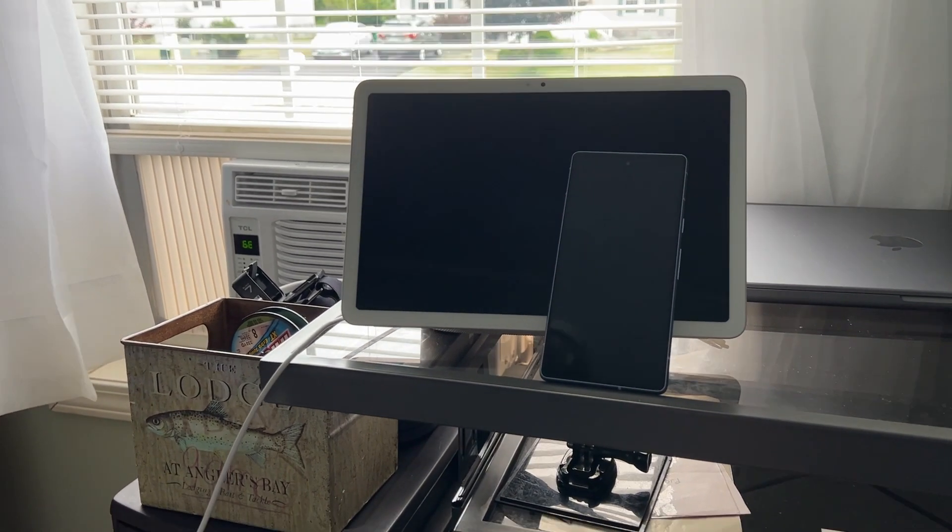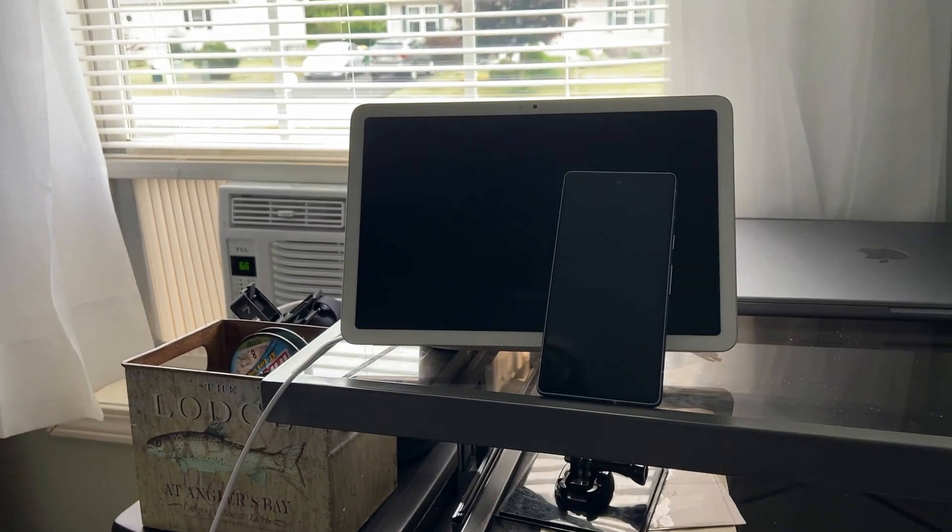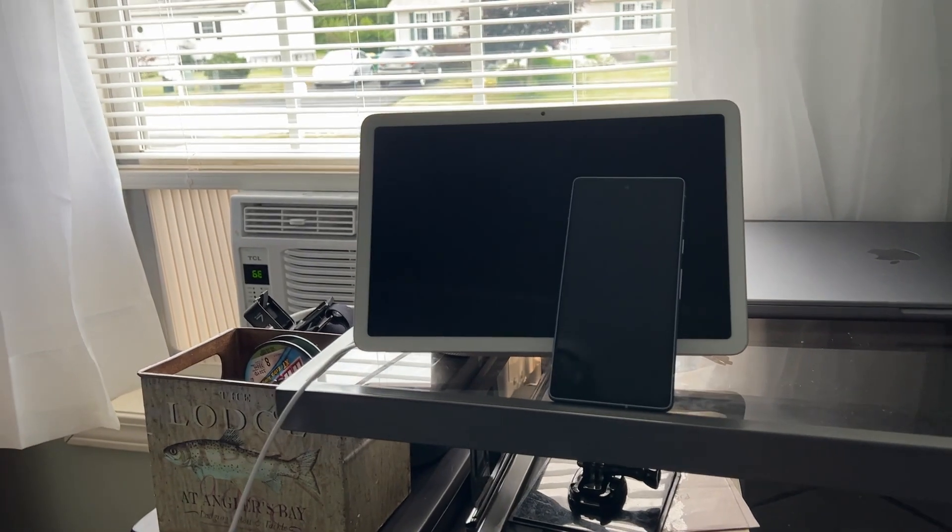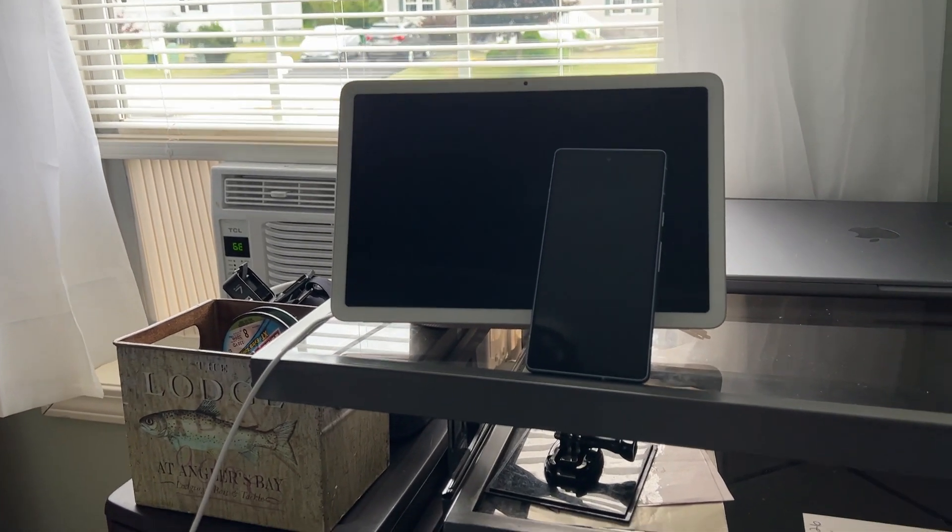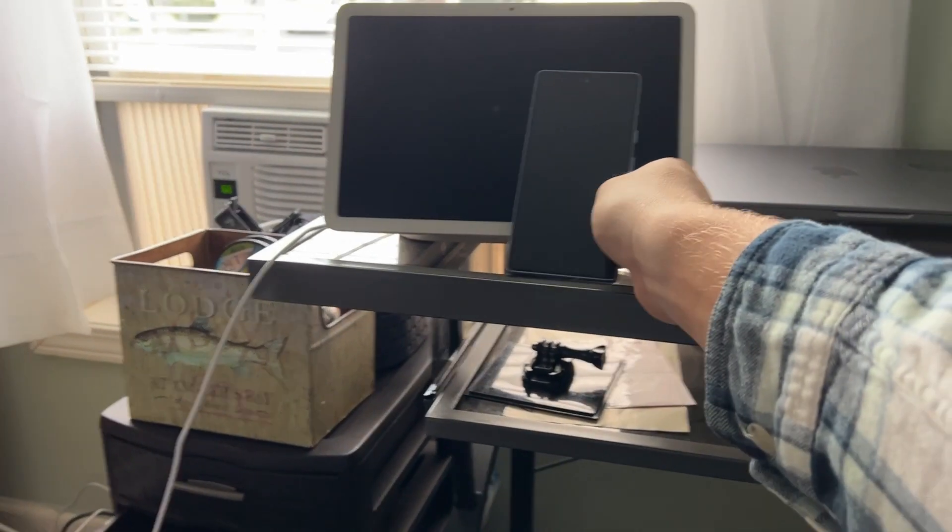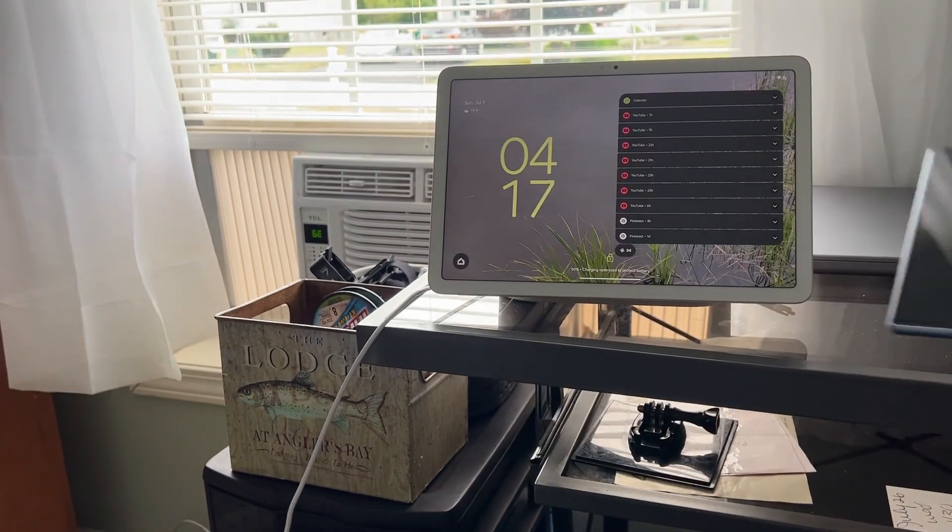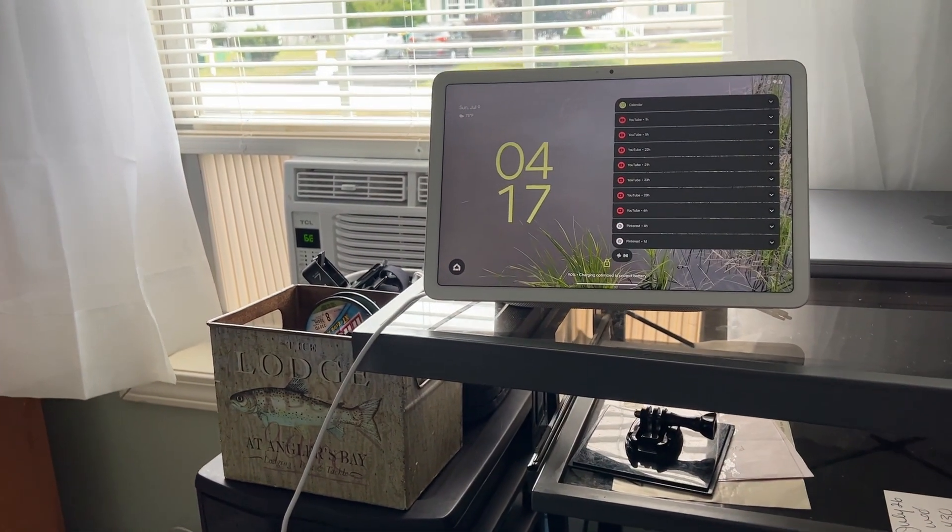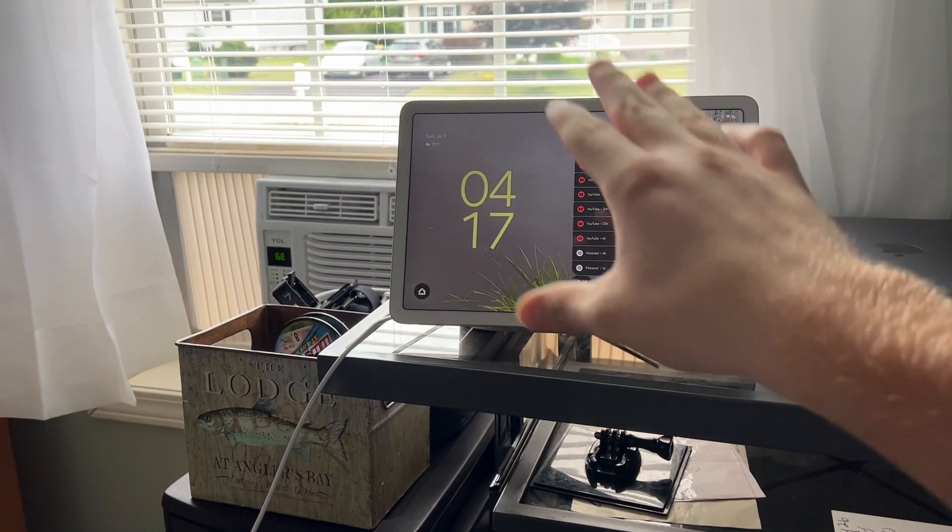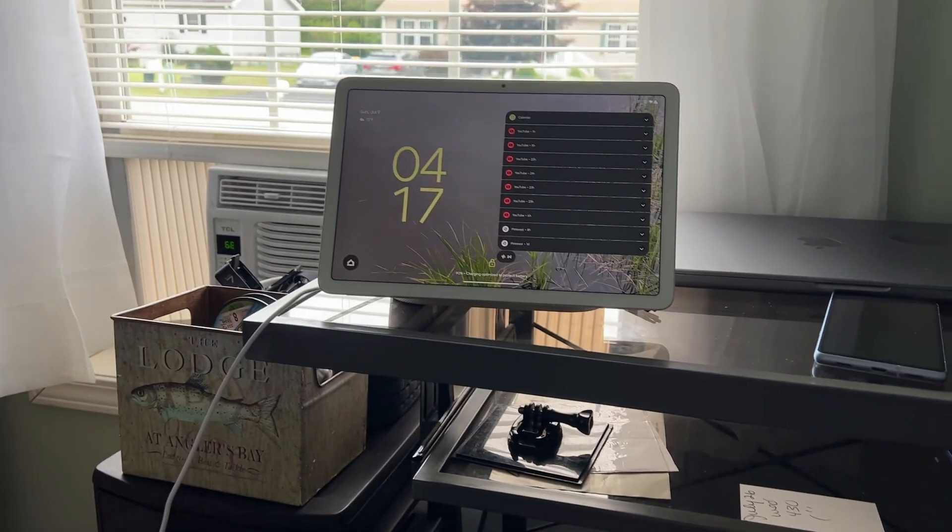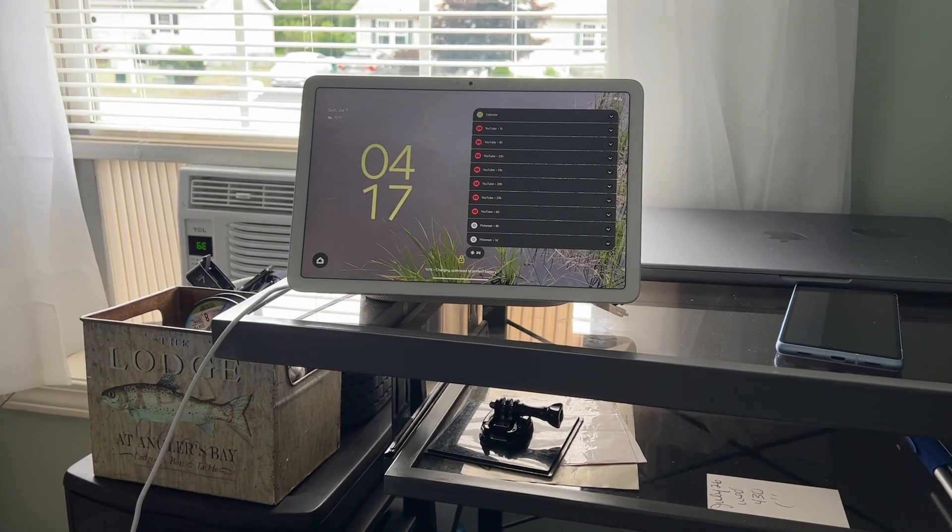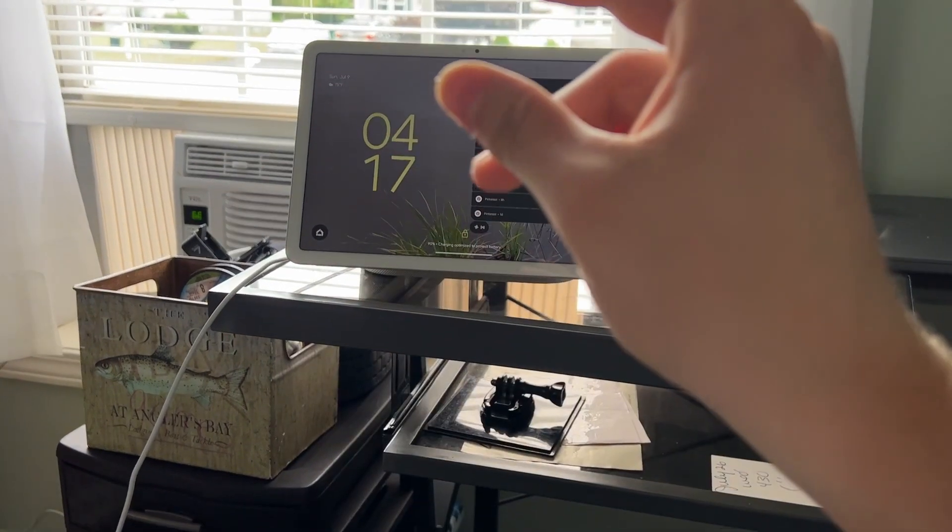I will do another video in the future, or a part 2, to show you guys my phone. But in this video, we're going to be talking about the Google Pixel tablet from 2023, so let's get on with this video.